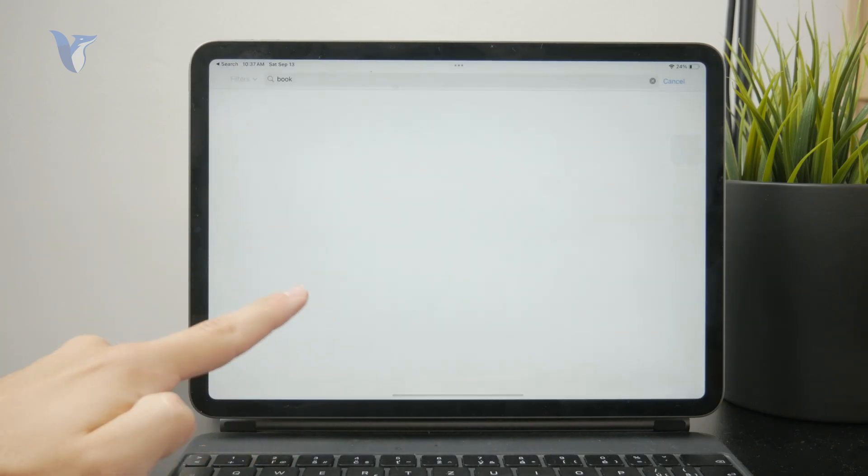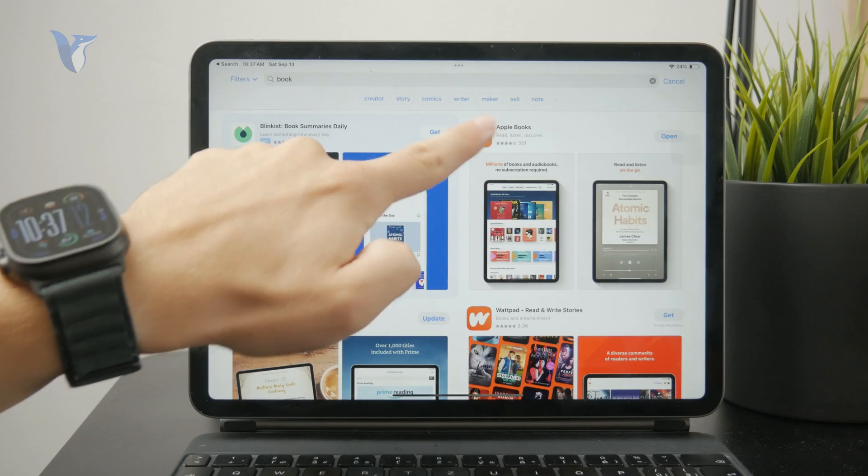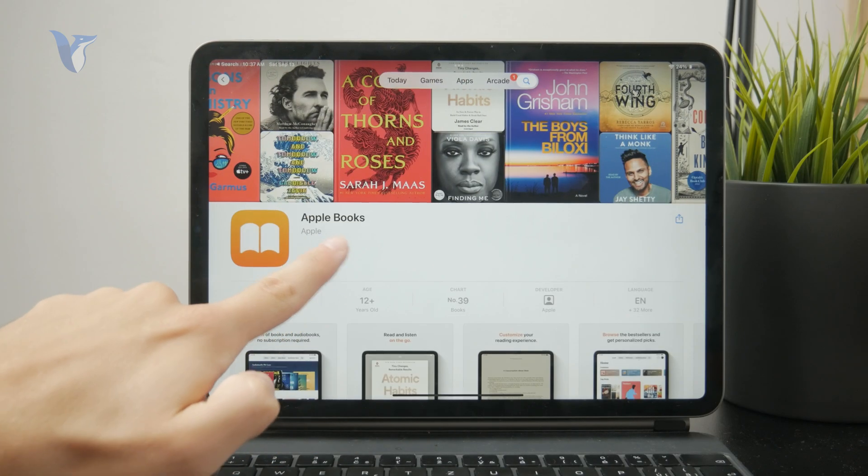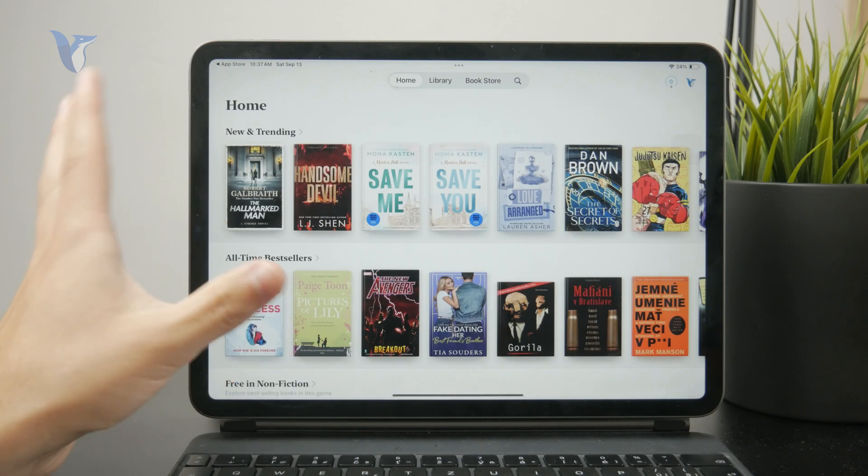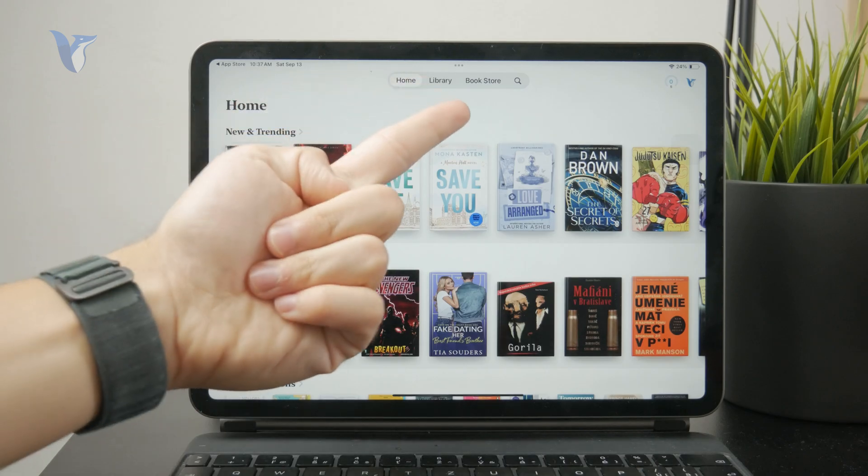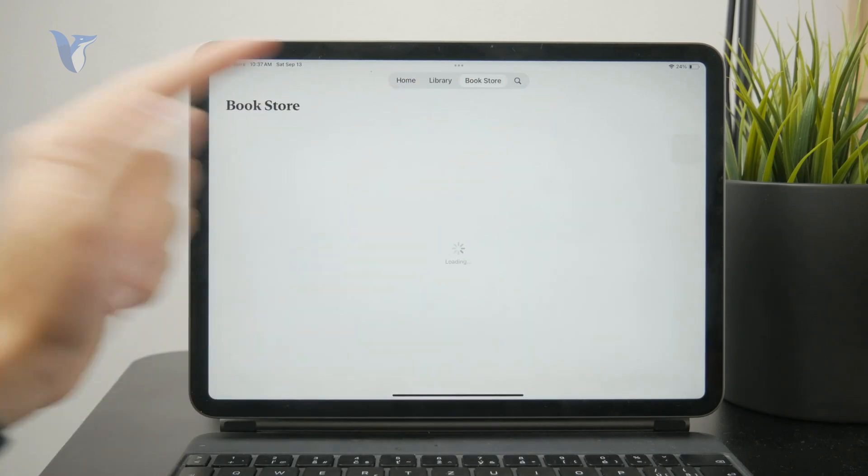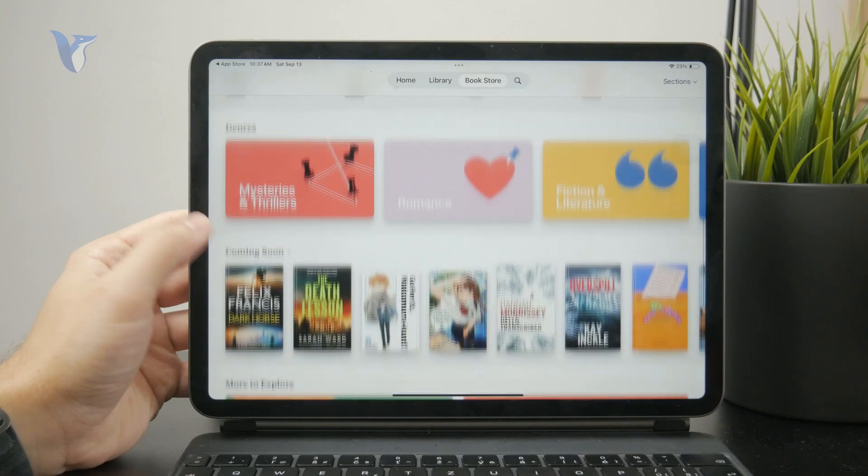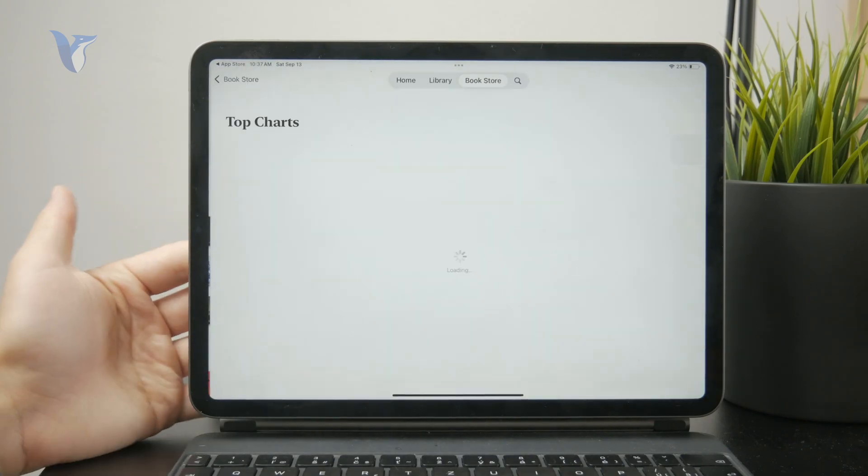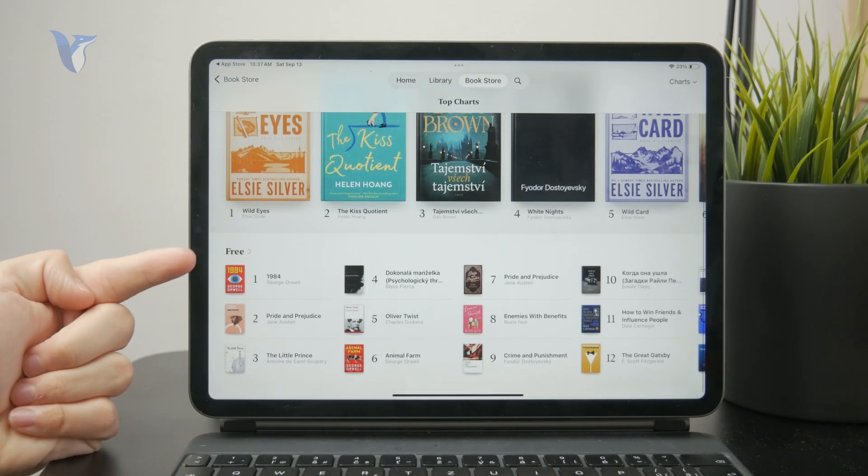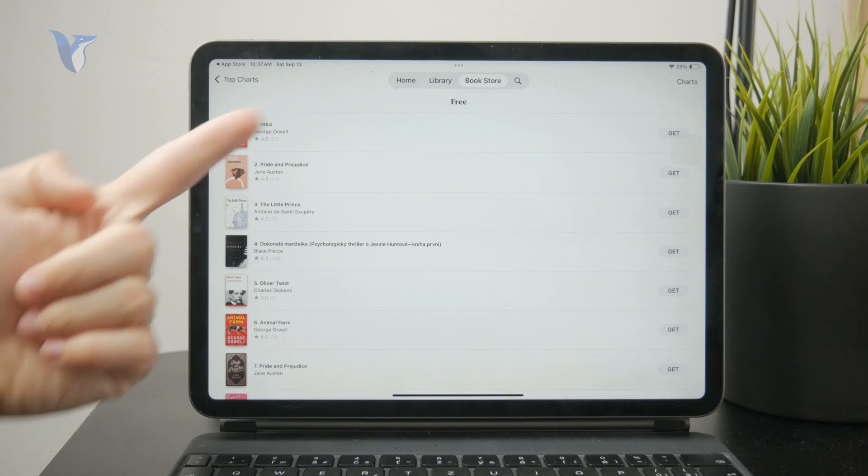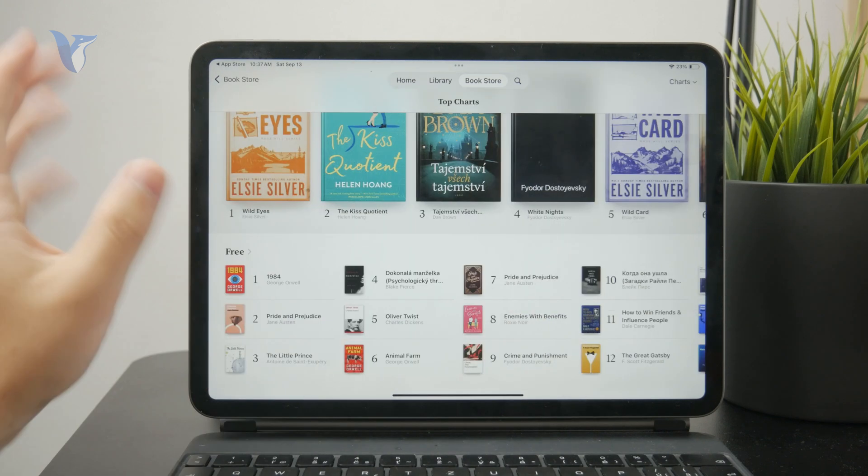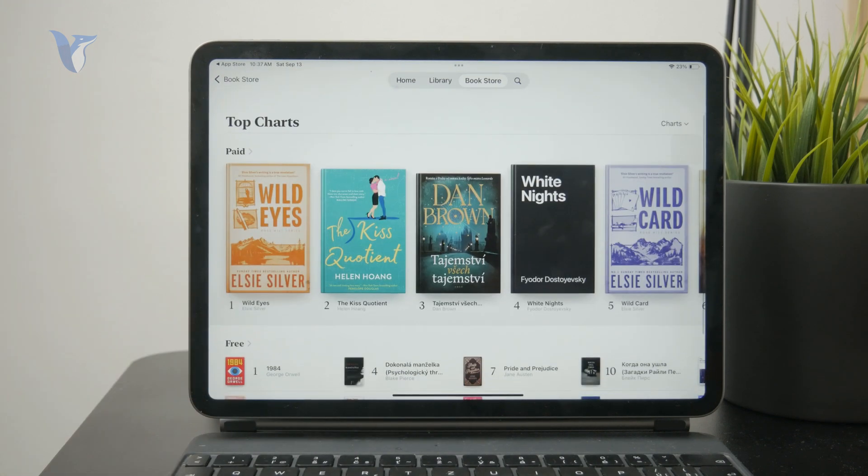You can open it up like this and you have some options to access your existing library, but you can also go to the bookstore and there either purchase or even get some free books if they are available. So you have even some paid and free books which you can go and just get and read, downloads to your iPad. So that's one option.